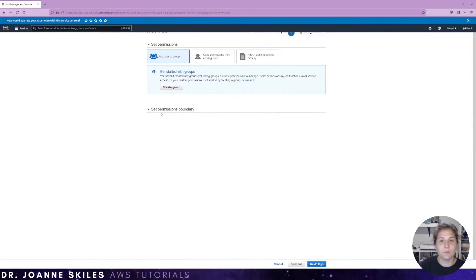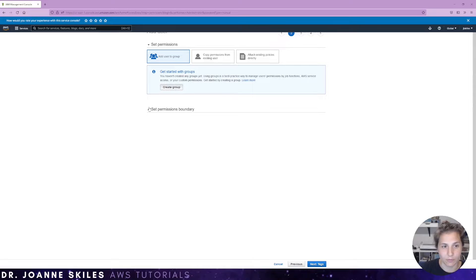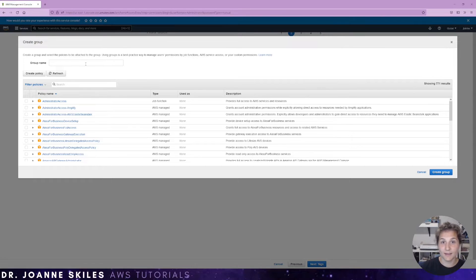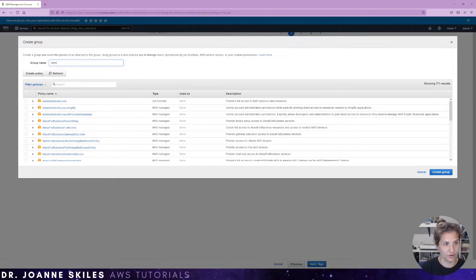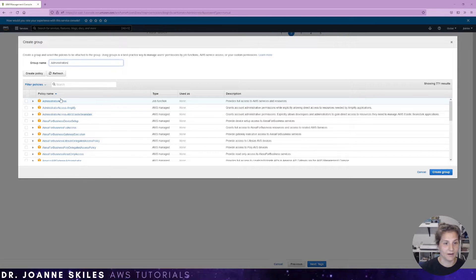Next, we need to add our permissions. We do not have any groups yet. So we have to create a group. Let's name this group administrators. And we are going to give them the administrator access level.